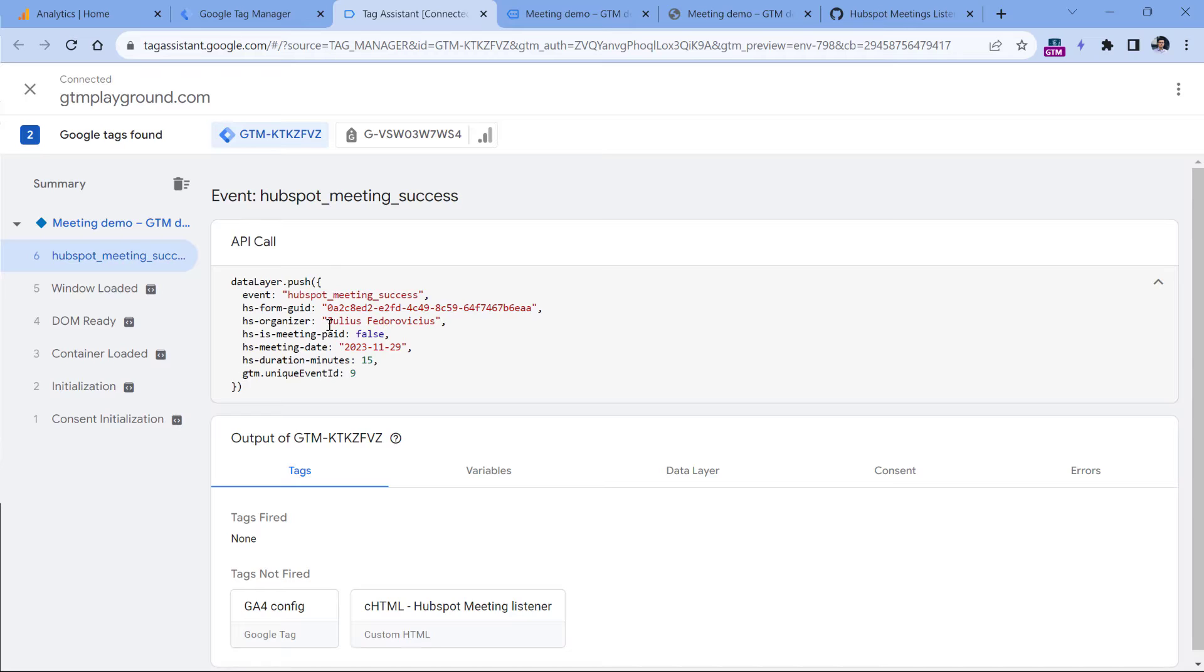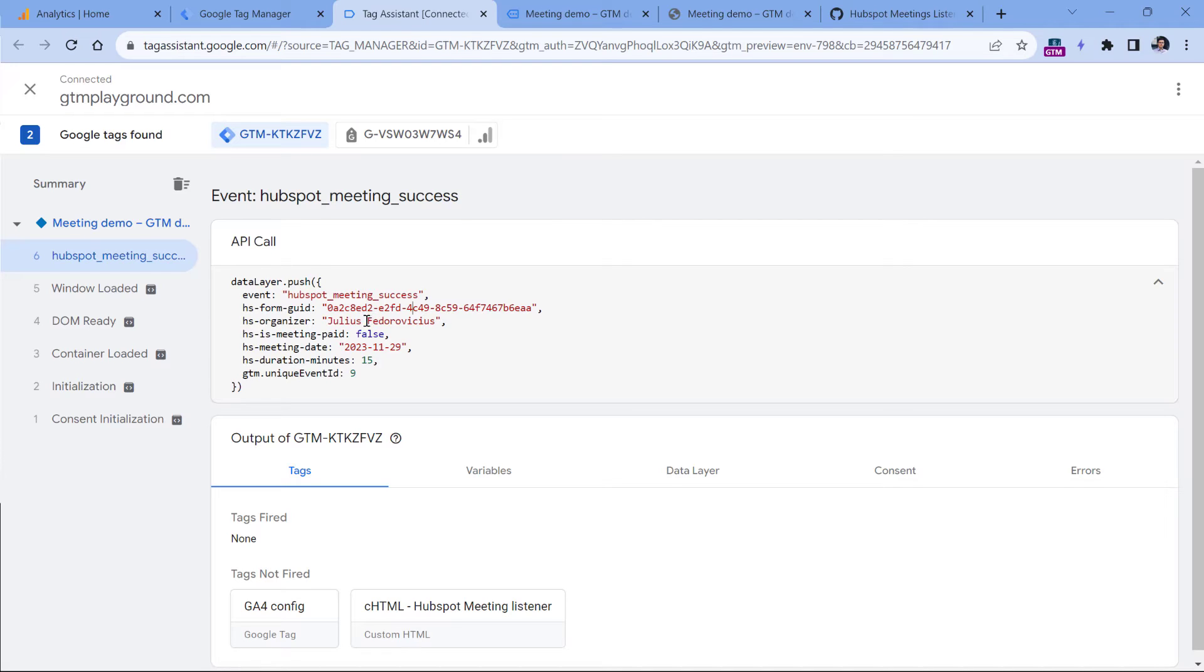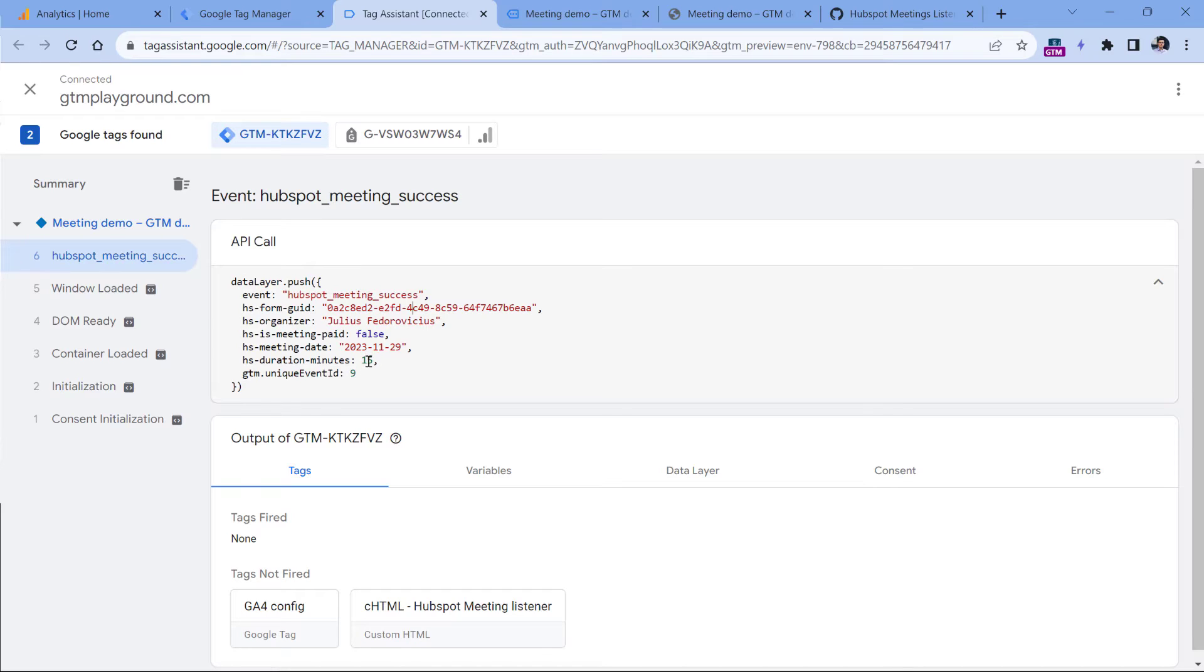It means that you can track HubSpot meetings with Google Analytics 4 and Google Tag Manager. If you want to send some of these parameters to Google Analytics 4, then you will need to create data layer variables for those parameters. For example, I will send the organizer and then the duration of the meeting.